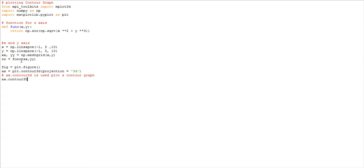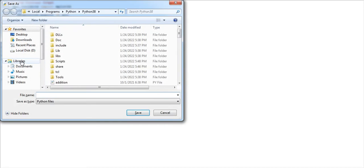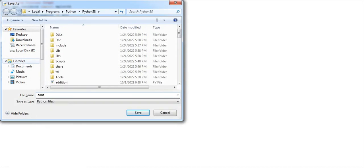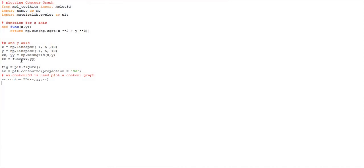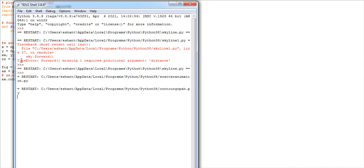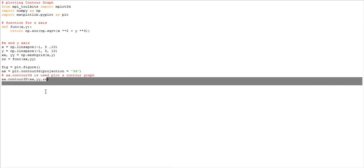We call ax.contour3D(x, y, z) for the contour 3D graph. Now let me save the file as 'contour_graph' and execute this code to see if it's working. One error appears: numpy has no attribute 'linspace' — the spelling needs to be corrected to l-i-n-s-p-a-c-e.